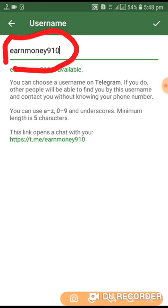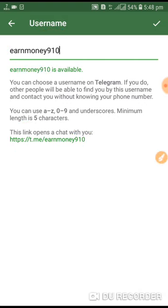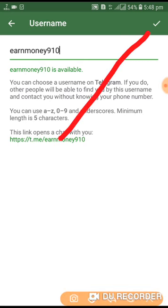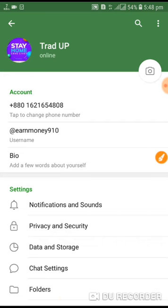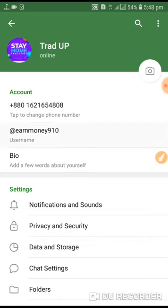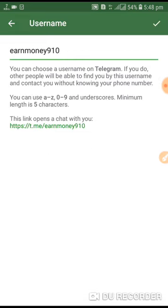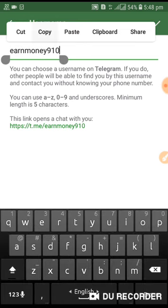Your name — for example, earn money. So it is a link — write it now. Tap username, copy it now.